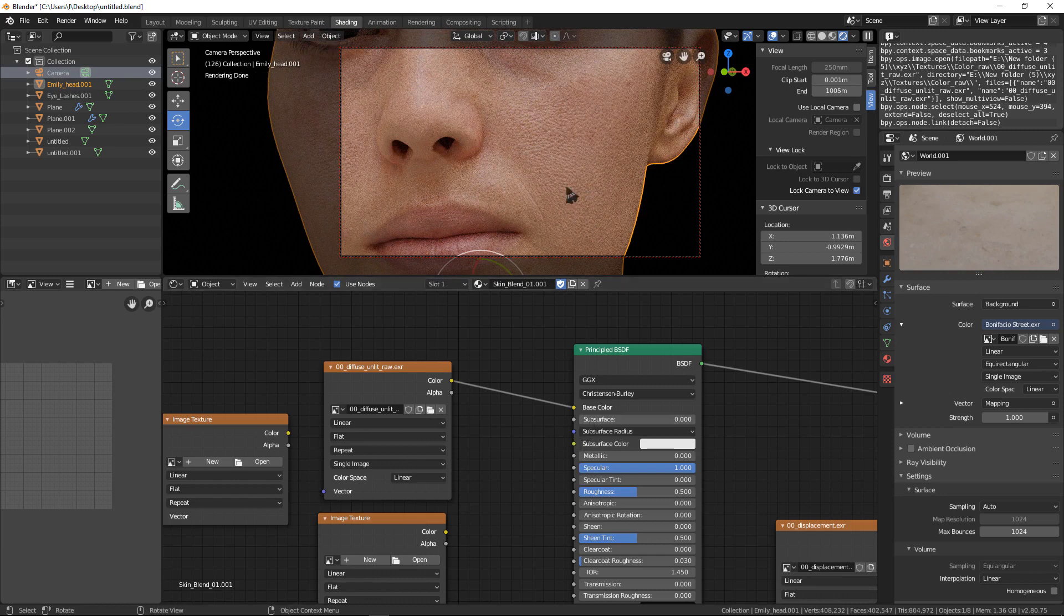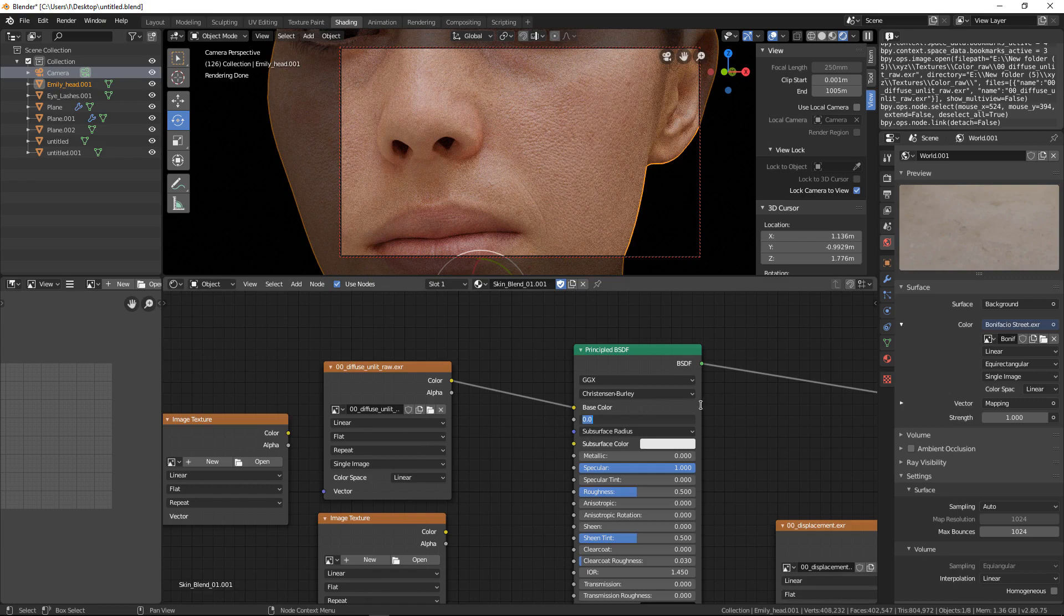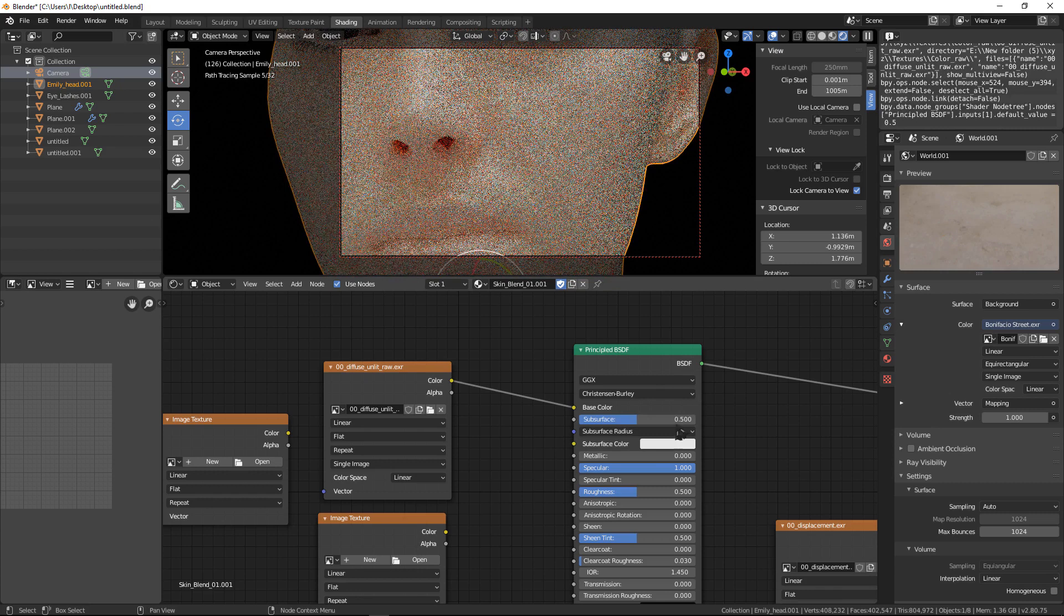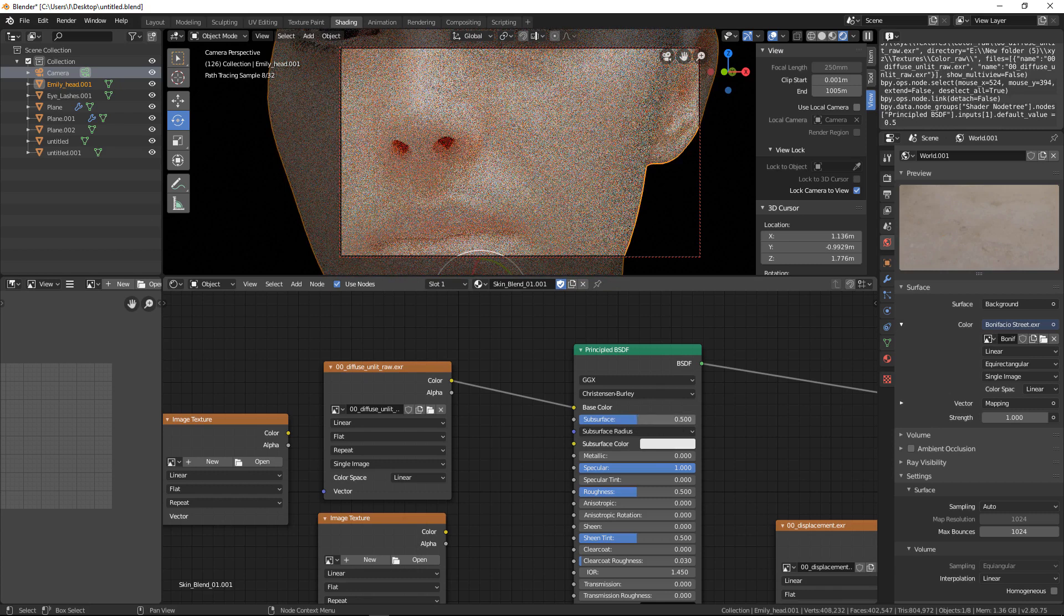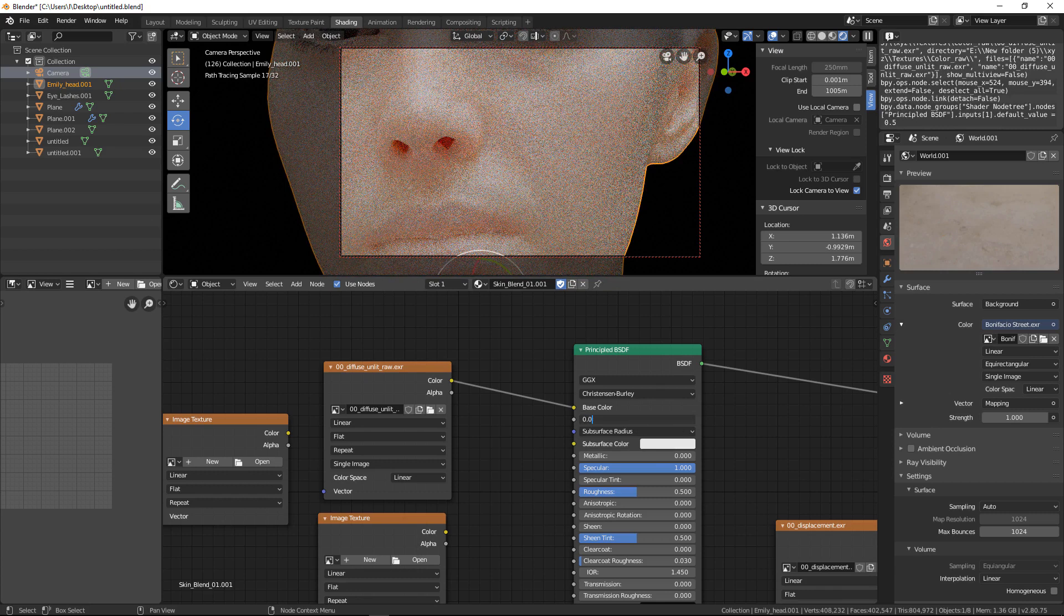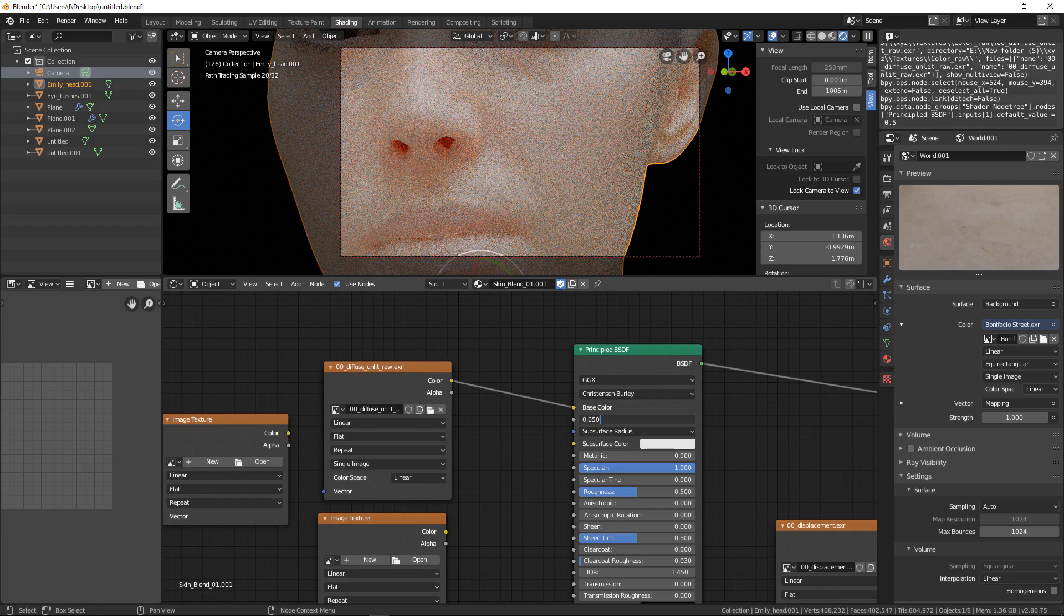We need some subsurface scattering, so we go to subsurface and put 0.50.